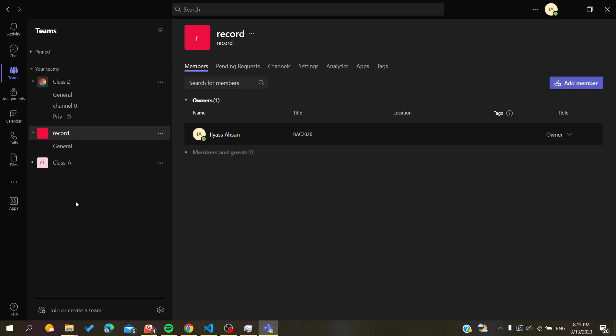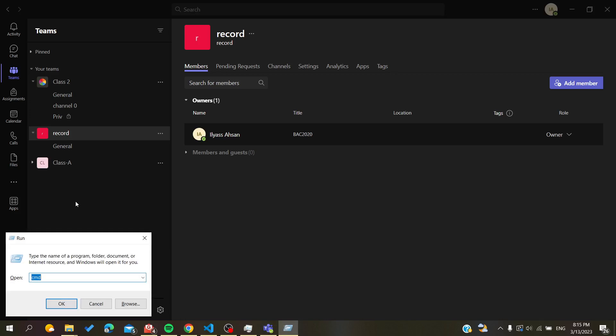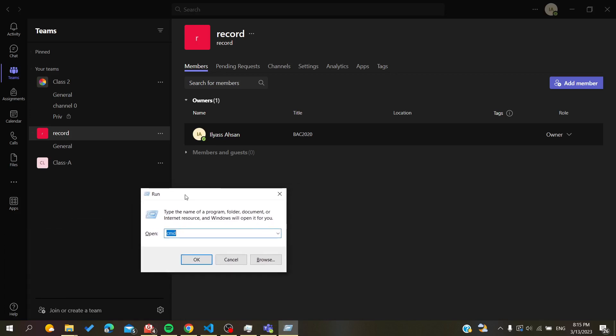All you need to do to run this command or to have this little window, all you need is to click on the Windows button plus R on your keyboard.